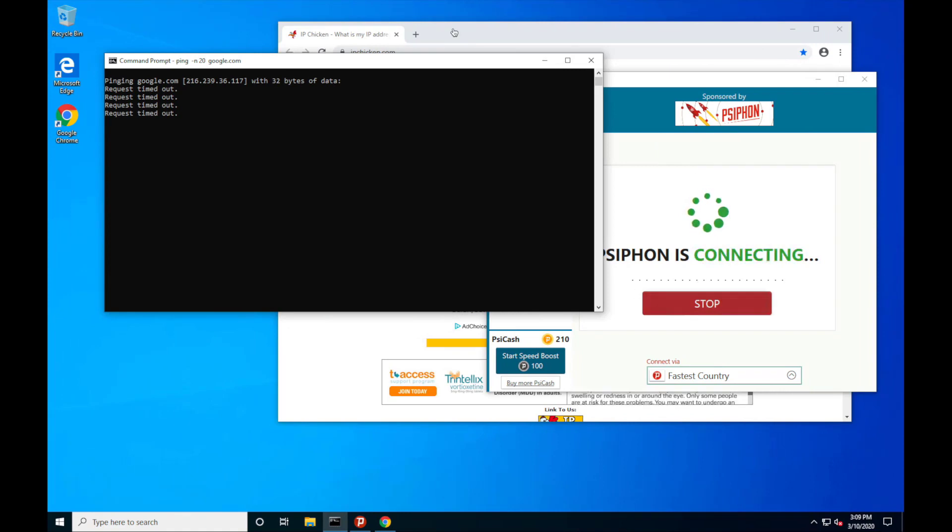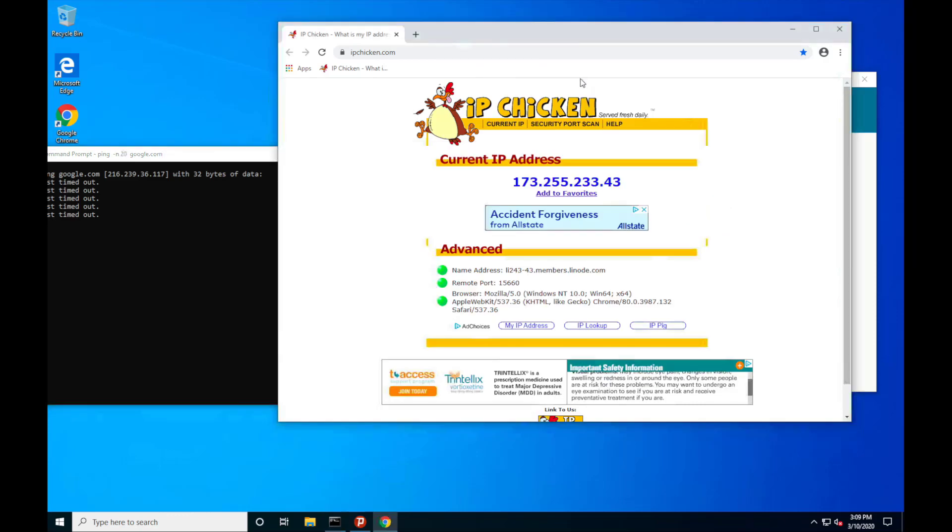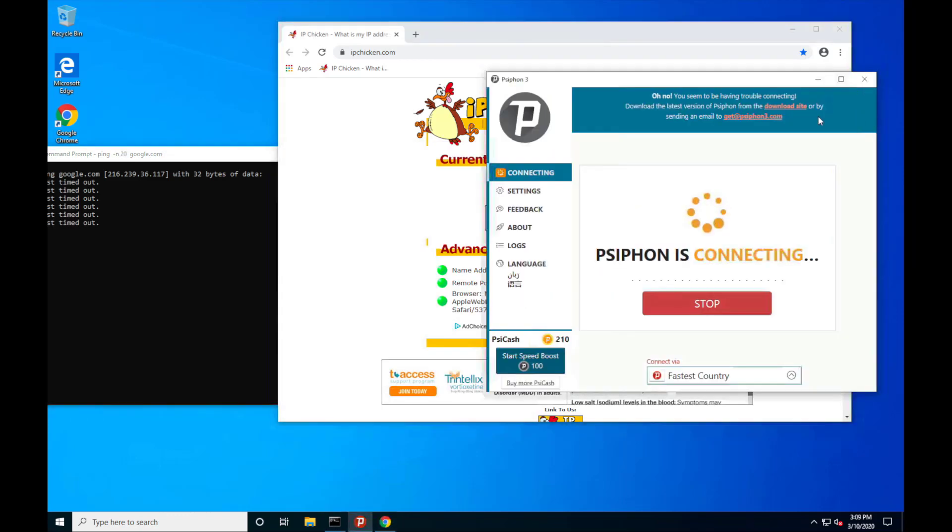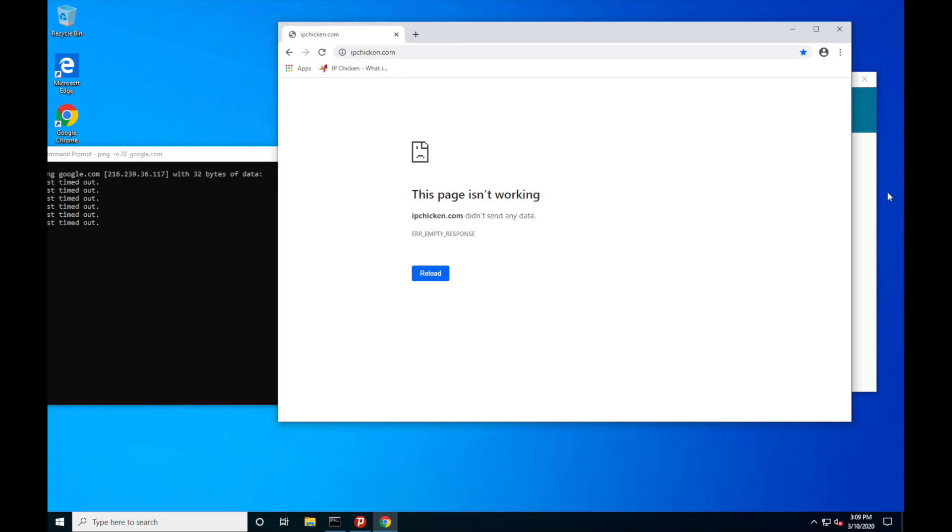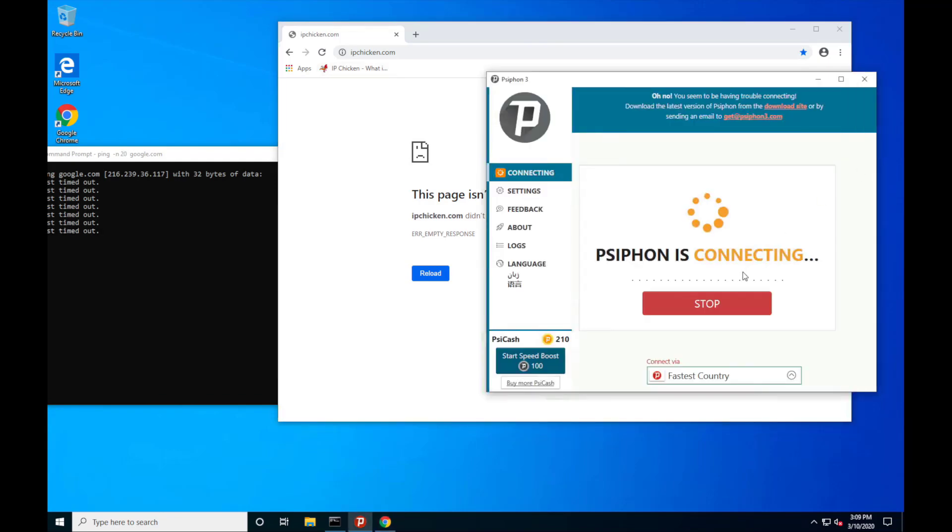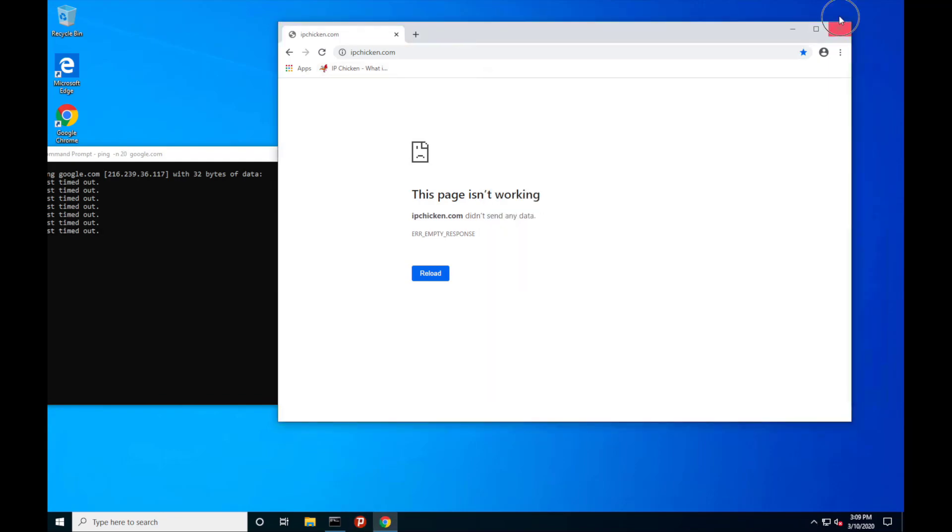Now, I also at the moment cannot browse the web. However, that is because of the way that Siphon works and how it kind of instruments the browser.